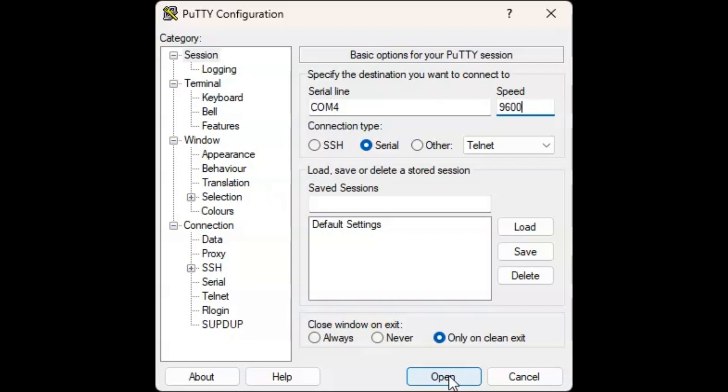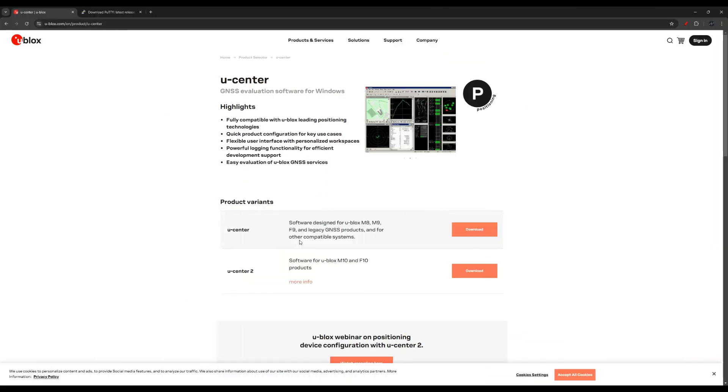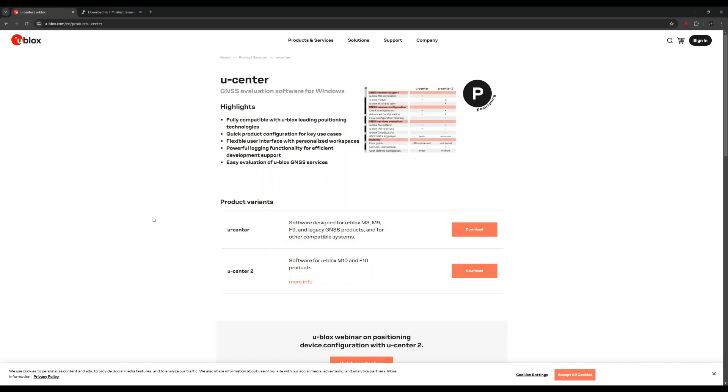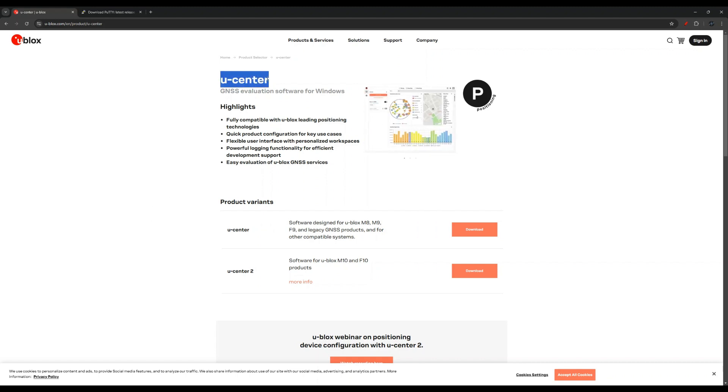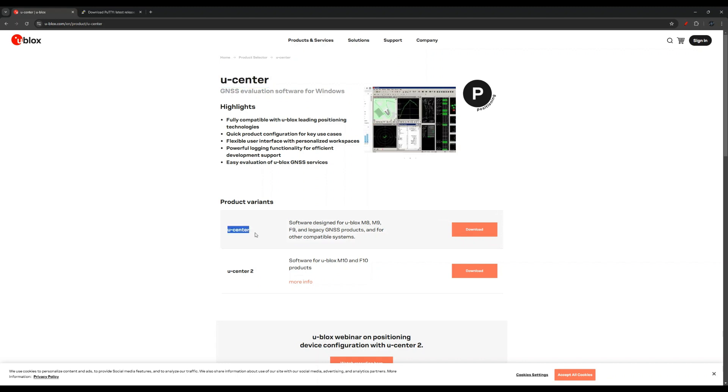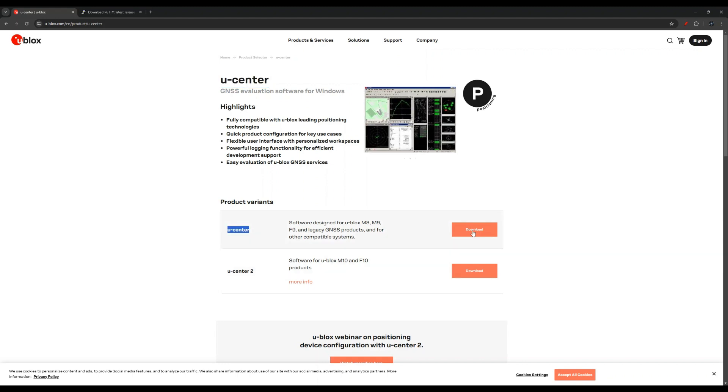Now let me just show you how you can download these softwares and then we wrap it up for this video. The last thing I want to show you here is how to download the software. Of course, I will leave all of the links in the description, but this is the uCenter GPS software and I downloaded it from here by clicking this download button.